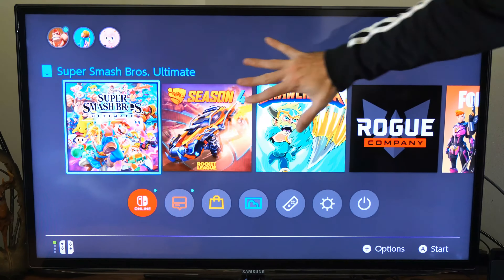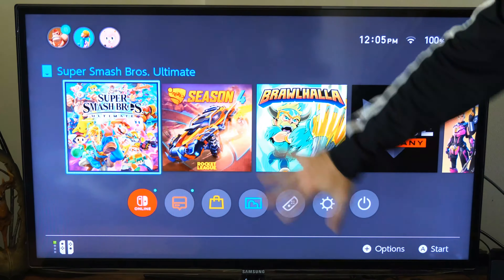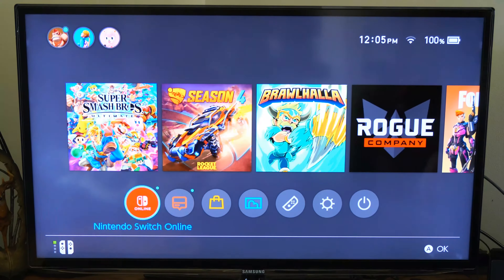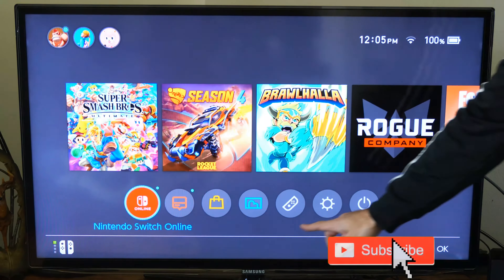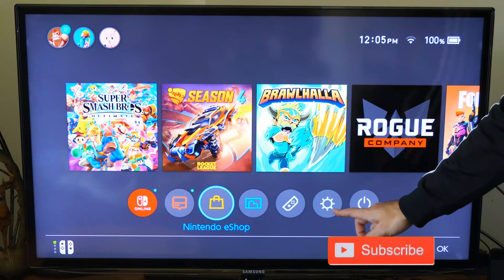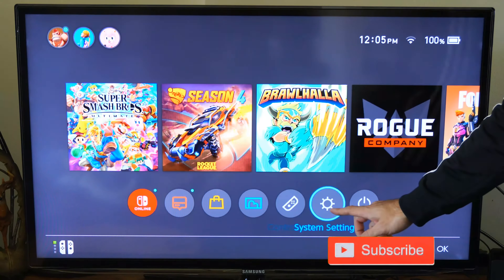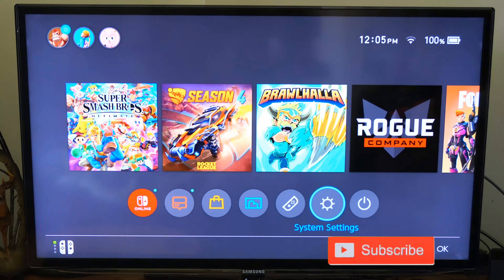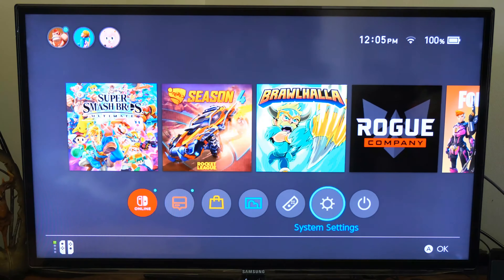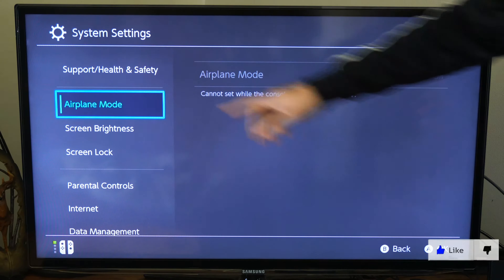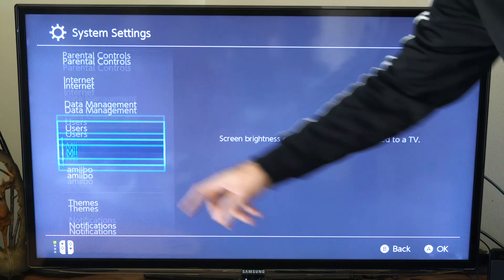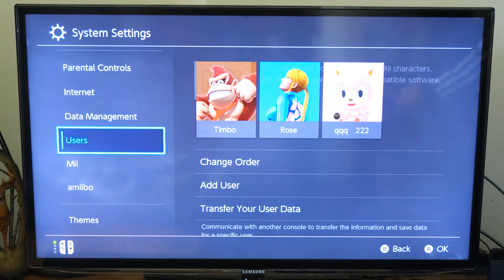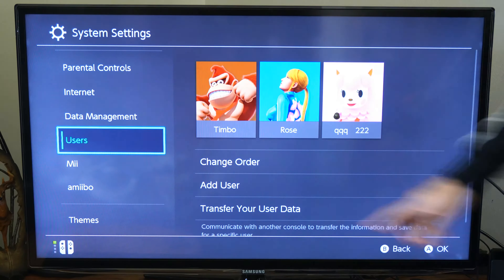I'm just on the home screen right here. Let's go to the bottom and scroll on over to System Settings and select A on this. Now on the left side, let's scroll on down until we get to Users.